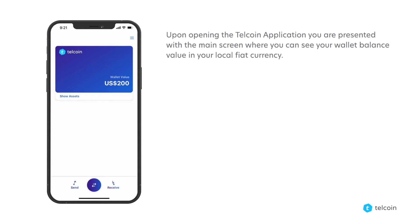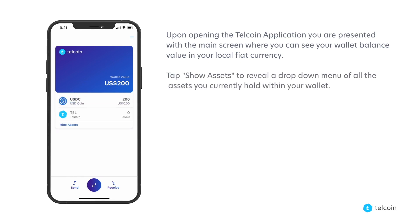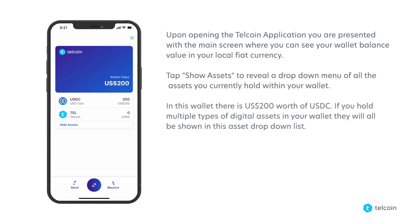Upon opening the Telcoin app you are presented with the main screen where you can see your wallet balance value in your local fiat currency. Tap show assets to reveal a drop-down menu of all the assets you currently hold within your wallet. In this wallet there is two hundred dollars worth of USDC. If you hold multiple types of digital assets in your wallet they will all be shown in this asset drop-down list.